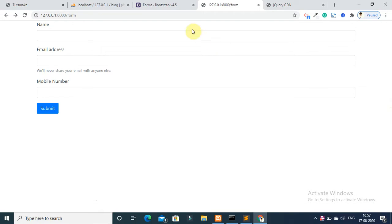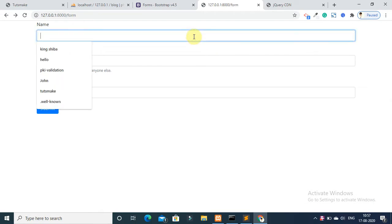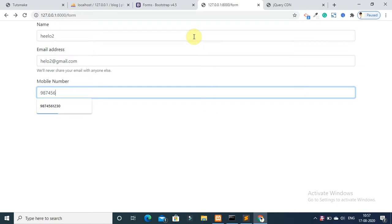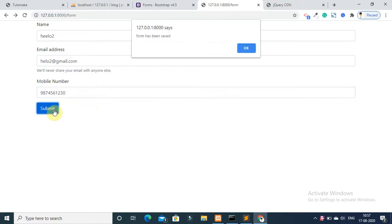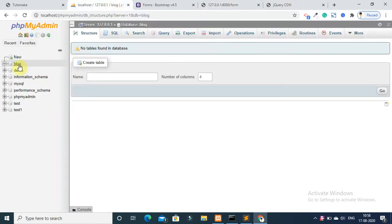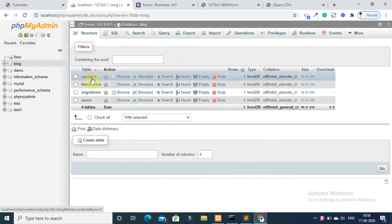Refresh the browser again and try this. Enter name 'hello2', email 'hello2@gmail.com', and add a contact number. Submit the form. You can see that the form successfully reset, and checking the database table confirms the data has been inserted.